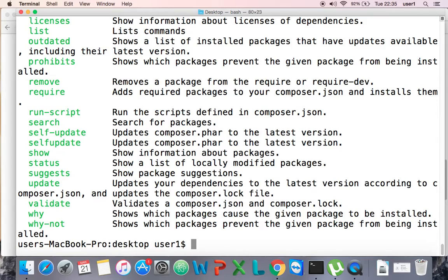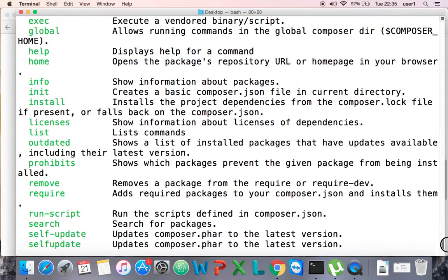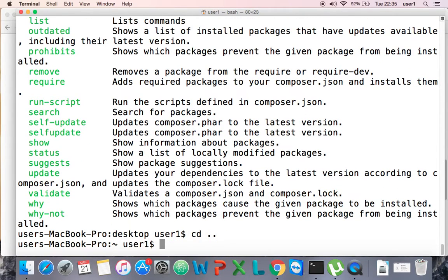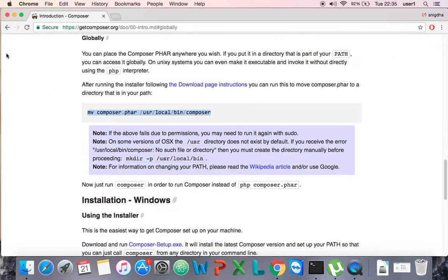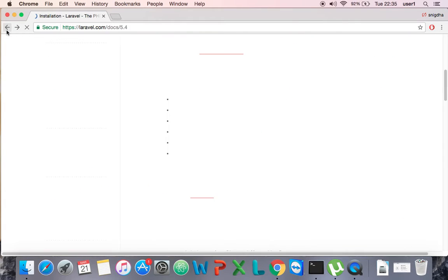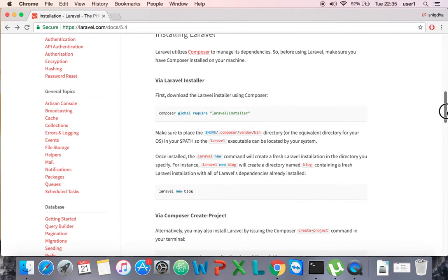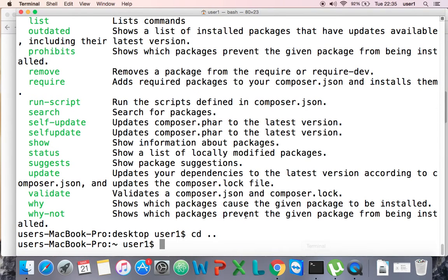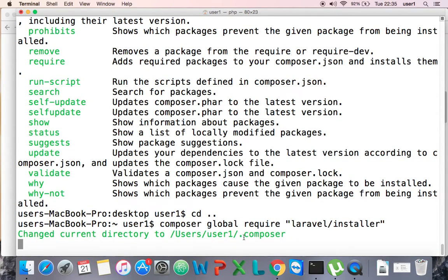It is showing Composer from the desktop folder, so our global installation of Composer is complete. Going back to the official website, I'll install the Laravel installer globally. I copy this line and paste it into the terminal — it installs the Laravel installer globally through the Composer package manager. It will take a bit of time, so I'm going to pause.